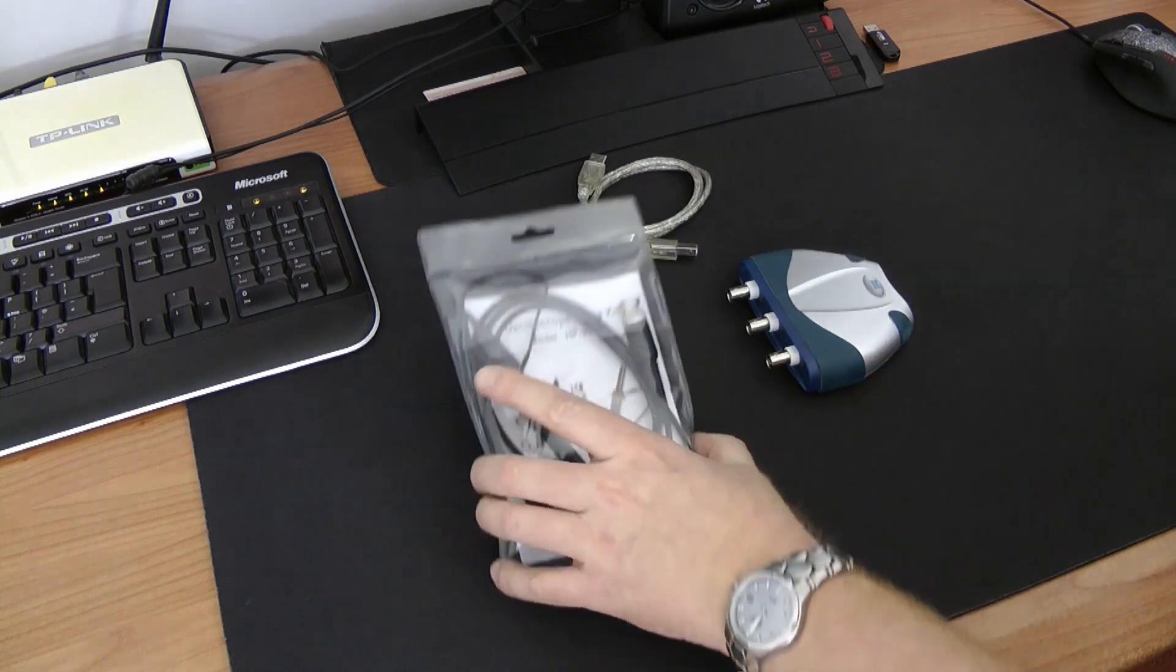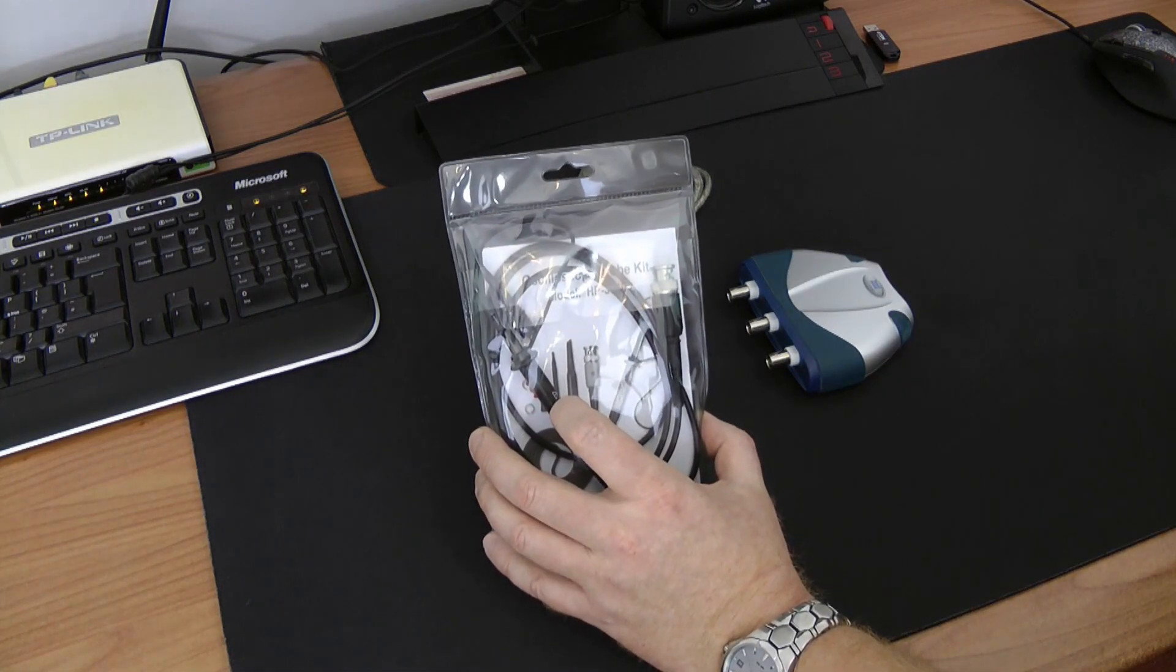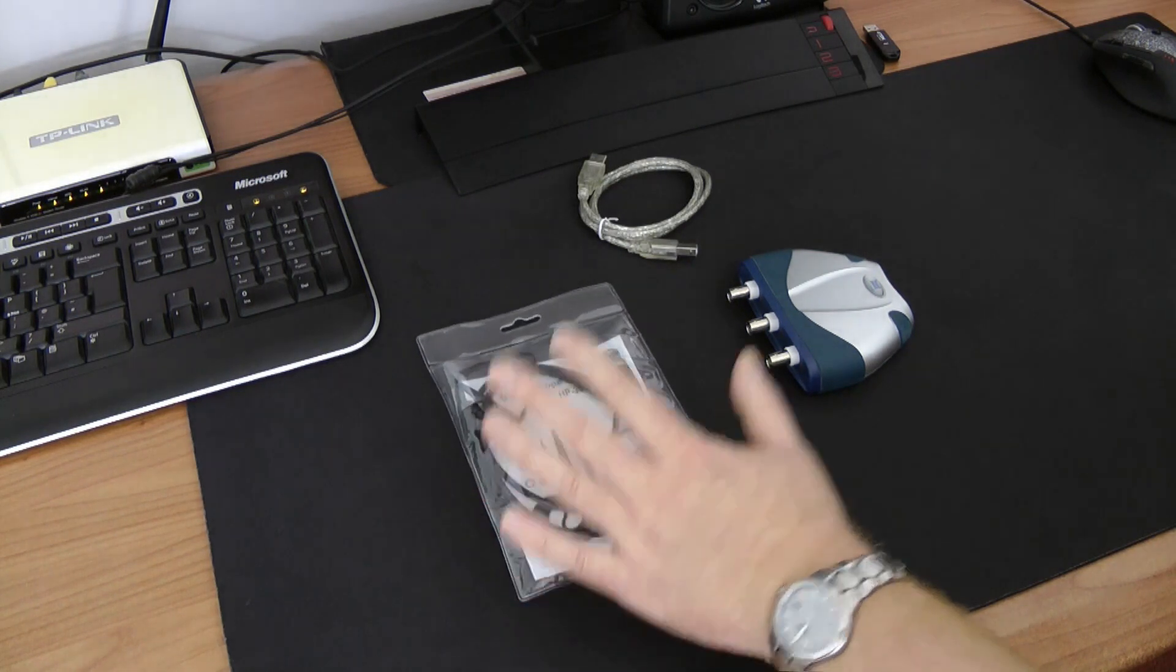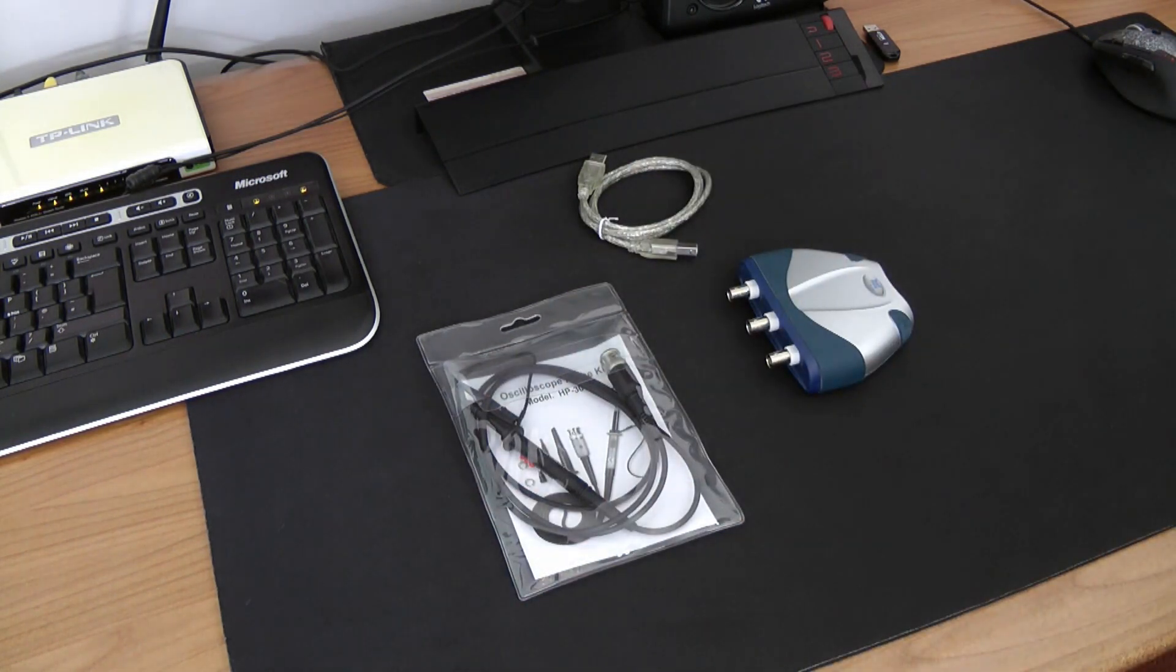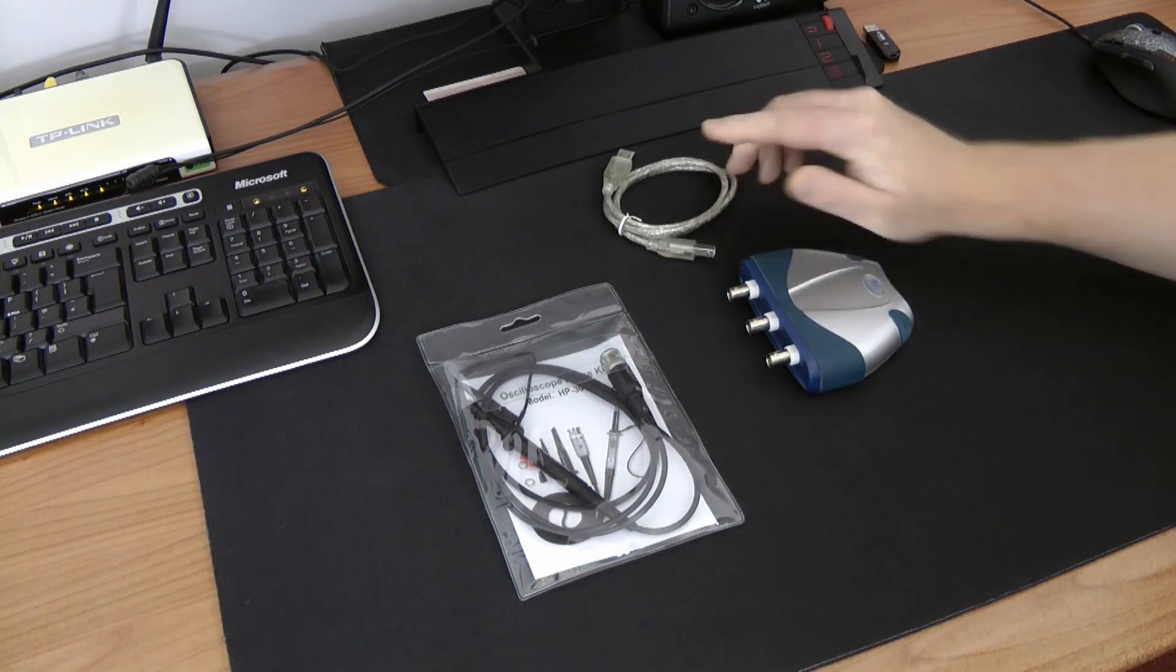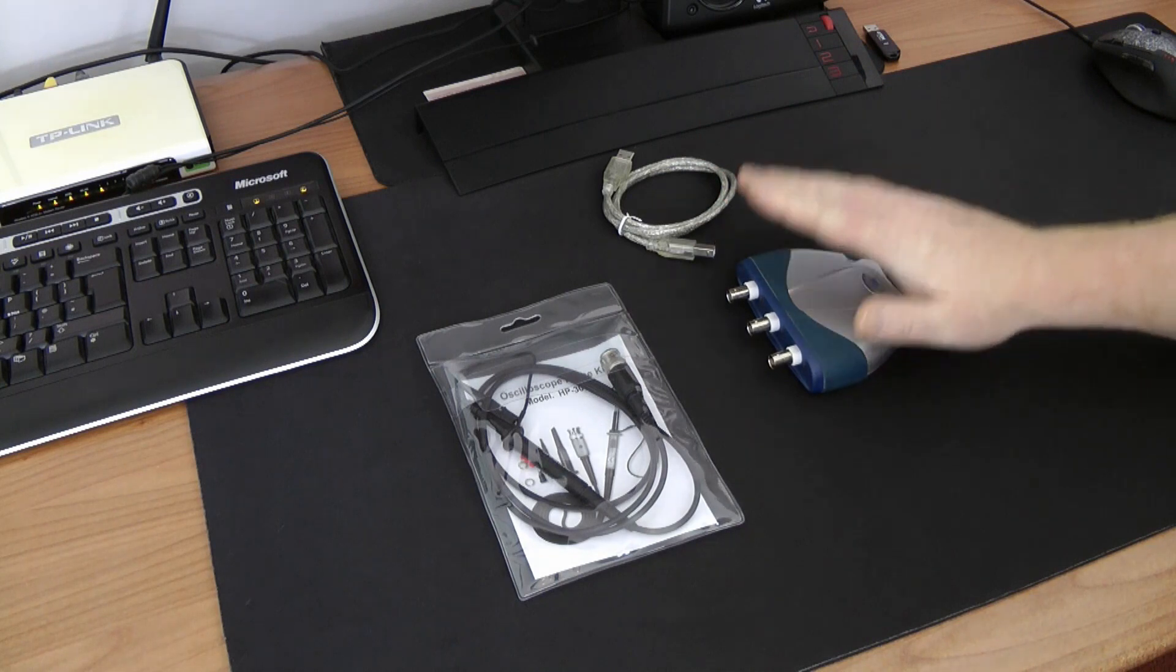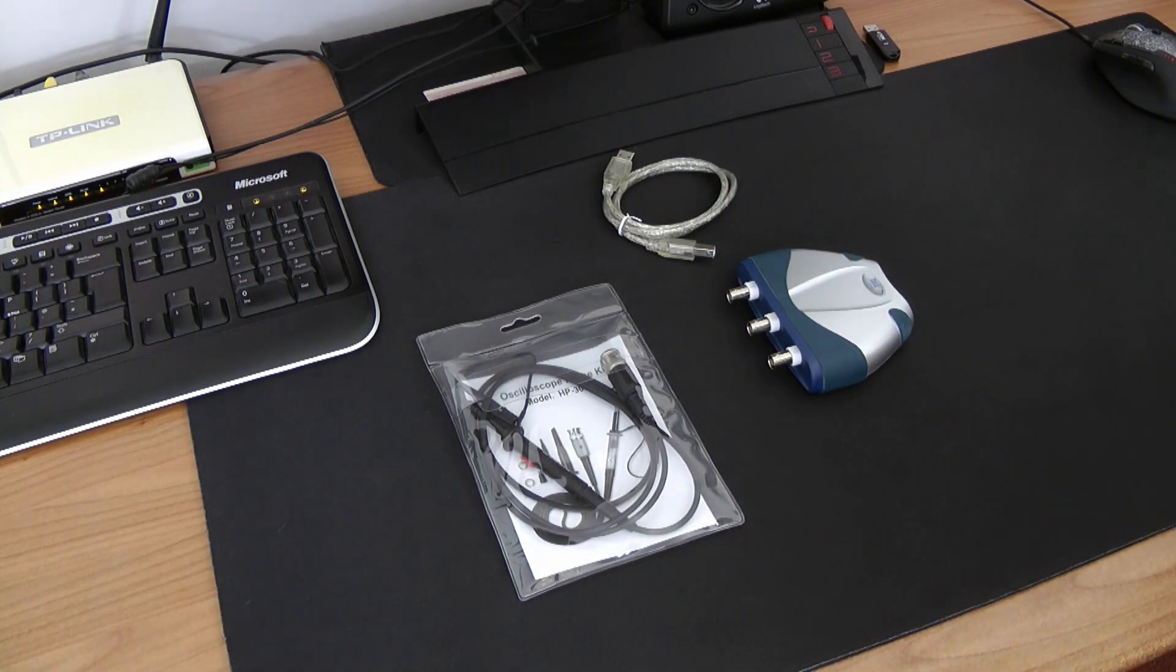The probe I'm using with this device today is HP 3060. To do our measurements we need a USB cable to plug this device into my computer and of course software, which I will show you now, so stay with me please.